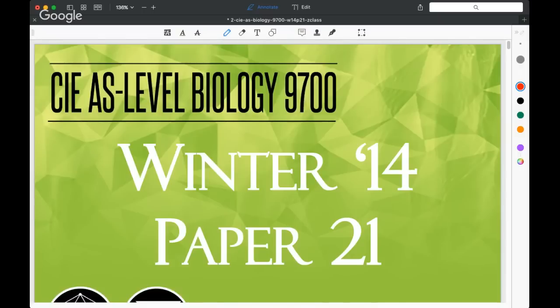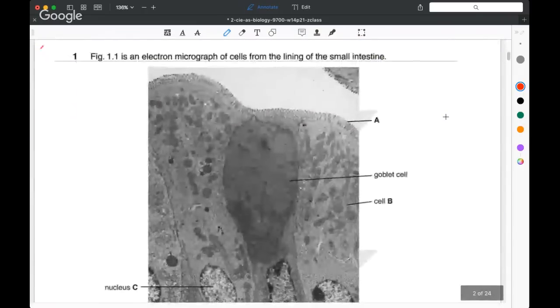Welcome to this masterclass for Cambridge International Exams, AS Level Biology. Tonight we're looking at a paper from 2014, the Winter Series — this is a structured paper, Paper 2. We'll cover questions that have been flagged by the examiner as needing particular attention from students, picking up on things the examiner noted about how students completed this exam in 2014.